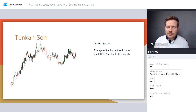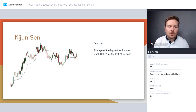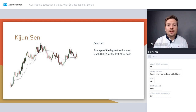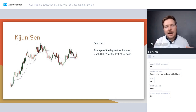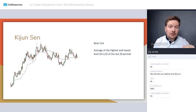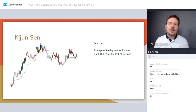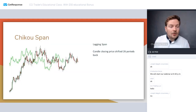The second component is Kijun-sen, also known as the baseline. It uses the same formula — the average of the highest and lowest level — but over the last 26 periods. We find the highest level, find the lowest level, take the average, and that gives us the Kijun-sen baseline.